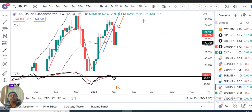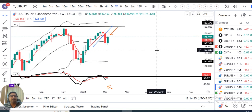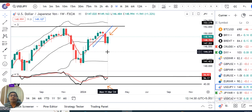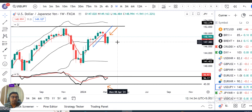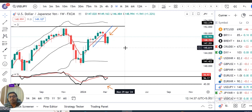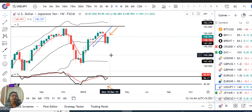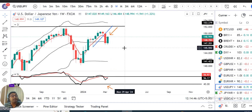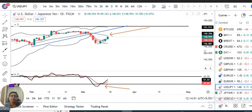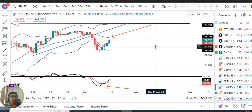Dollar/Yen weekly close, accha khasa gain ke saath — 1.32 percent gain vis-a-vis previous week — acchi strength ke saath close diya hua hai. Next week important BoJ policy decision se, uske baad kya woh apna policy shift karte hain ya continue karte hain. Agar policy shift karte hain, in such a case hum ek accha trendy move expect karte hain. Agar continue karte hain, toh dollar ki immense strength honi chahiye against yen.